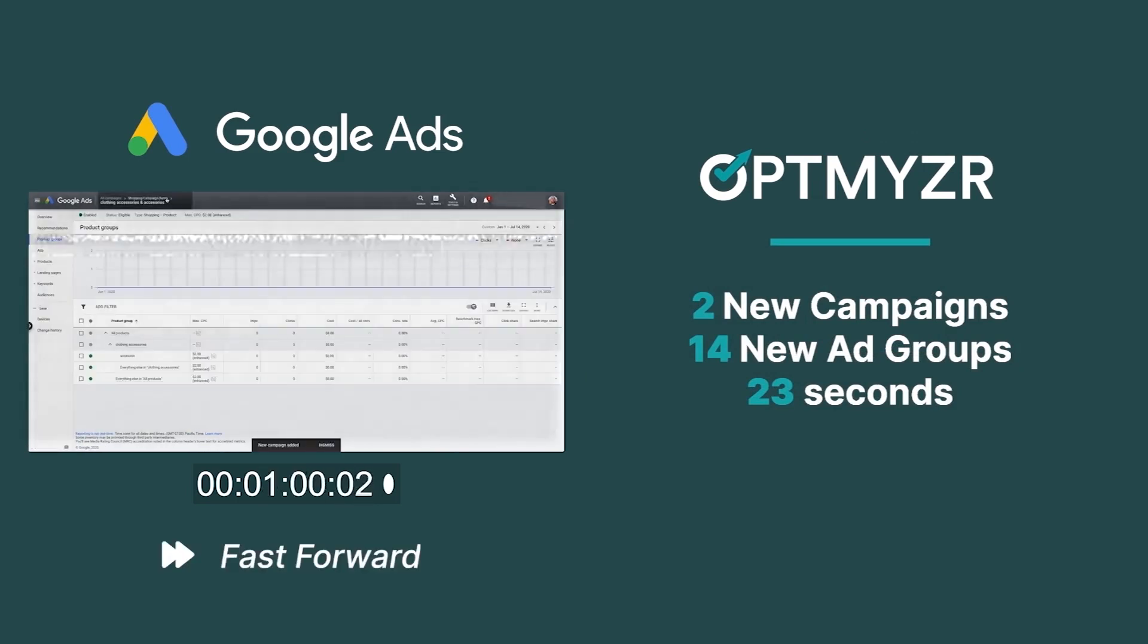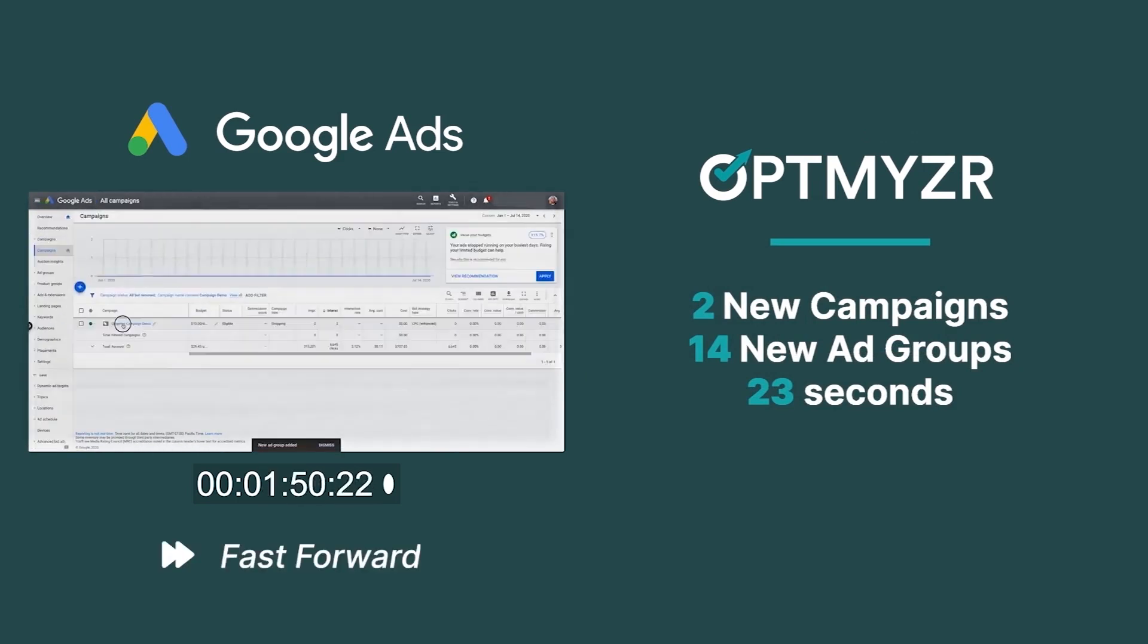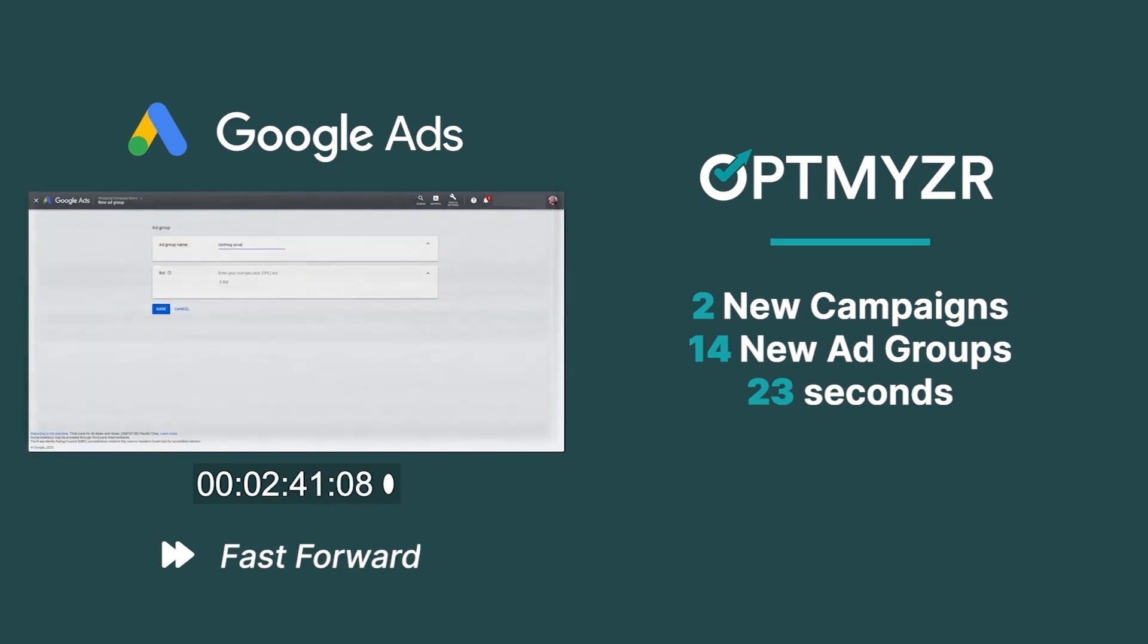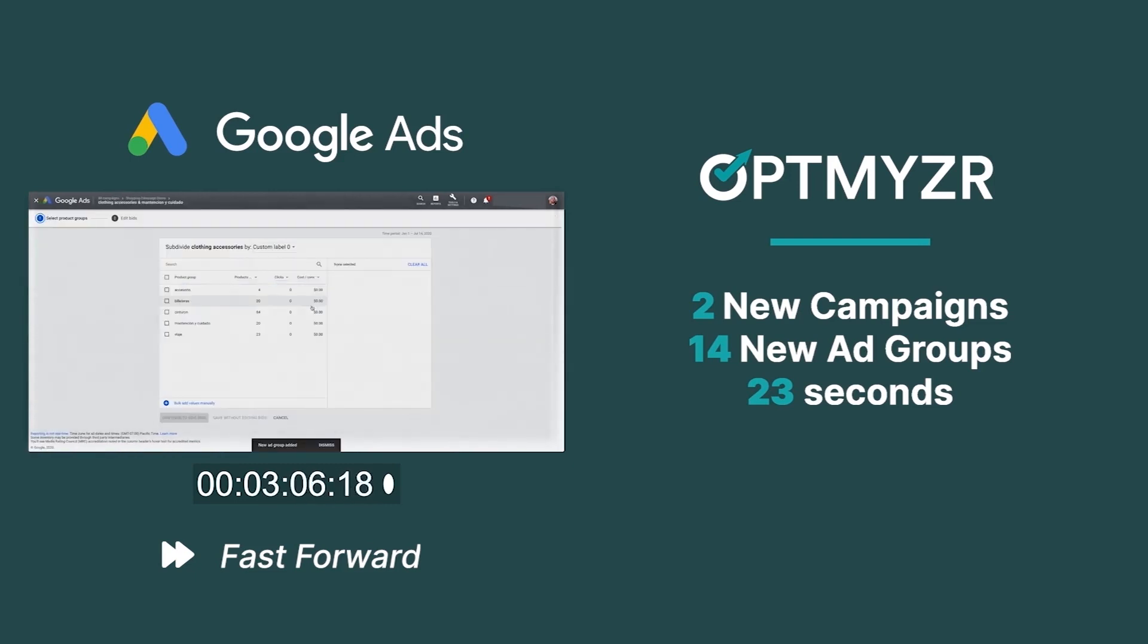Let's do a fast-forward while we continue creating the rest of the ad groups and product group subdivisions in Google Ads.